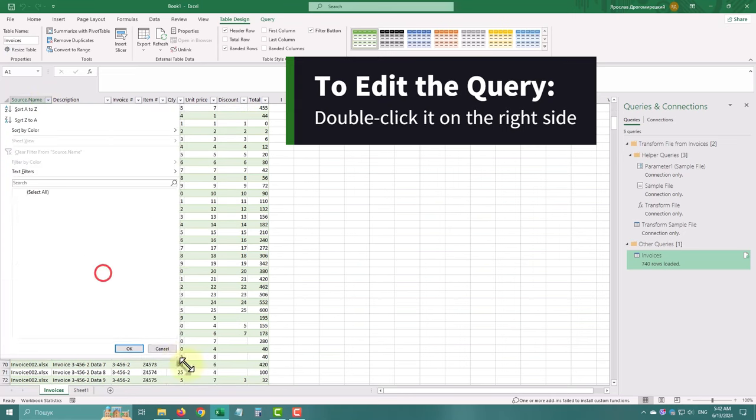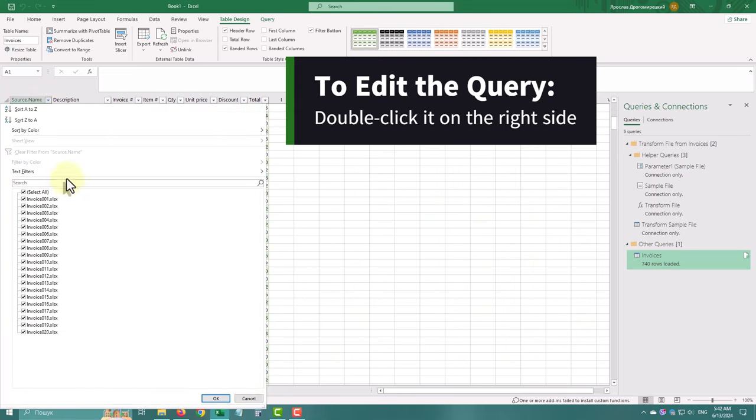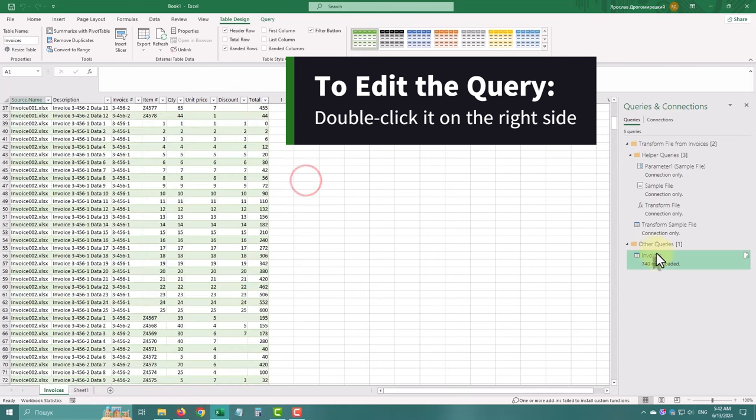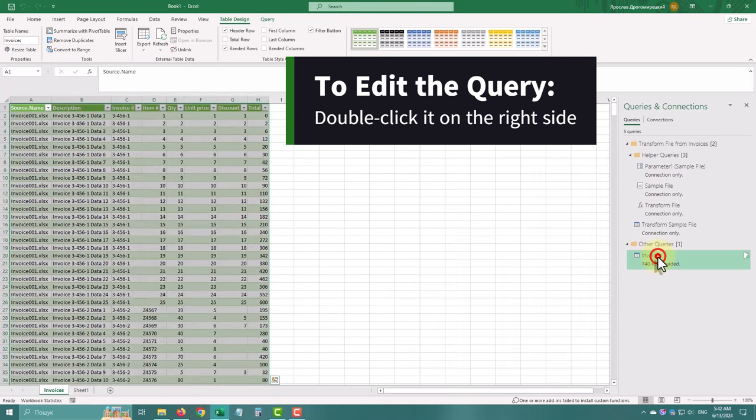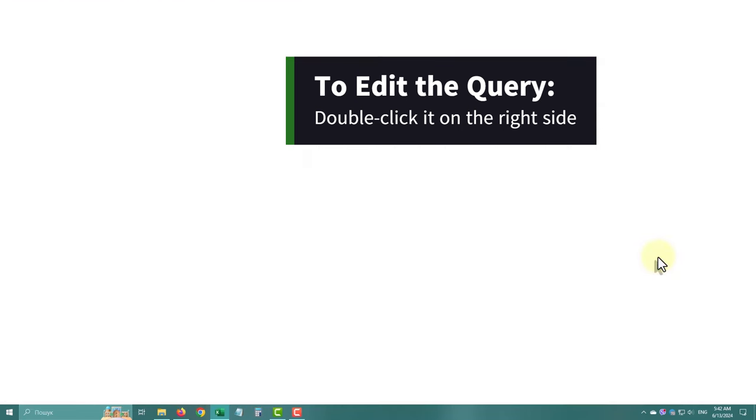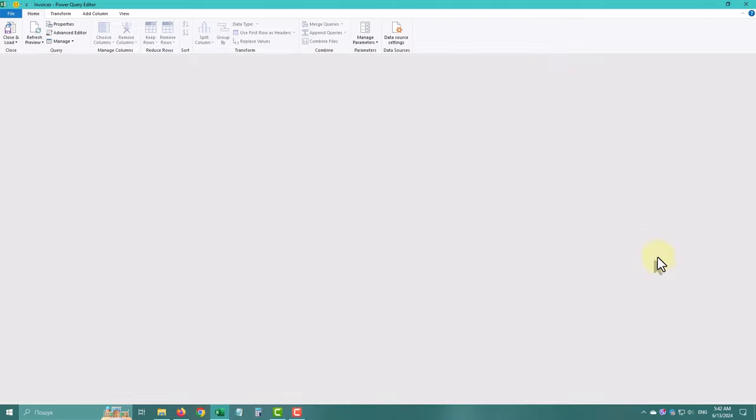To edit the query, click on Queries and Connections on the right side. Then double click the query to open the editor.